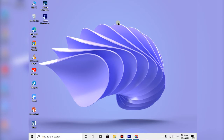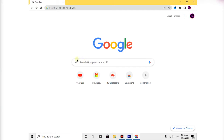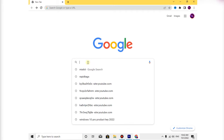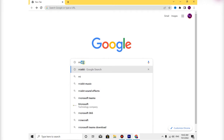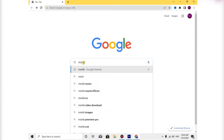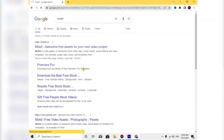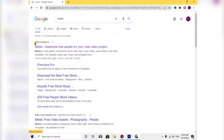As always, we will open the browser and type in the address. If you search for it, you can find the site at www.mixkit.co.